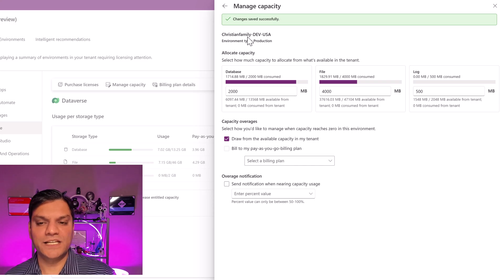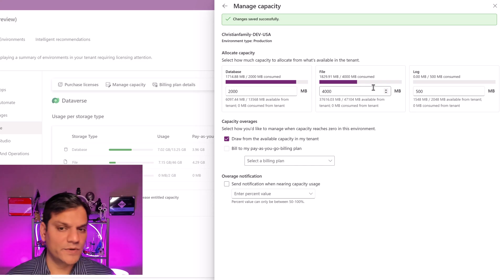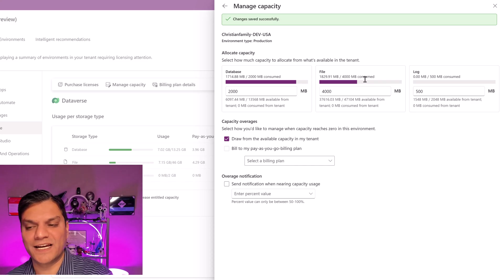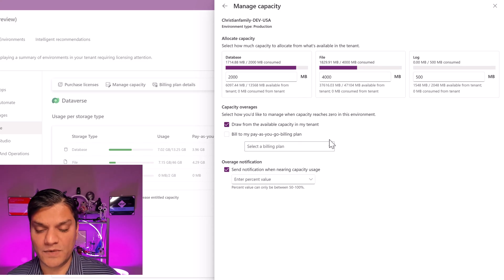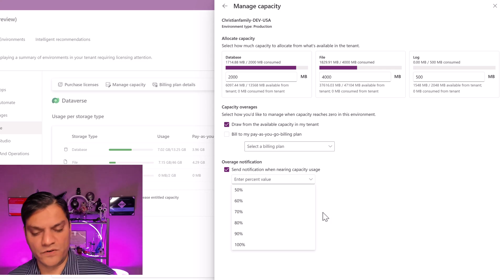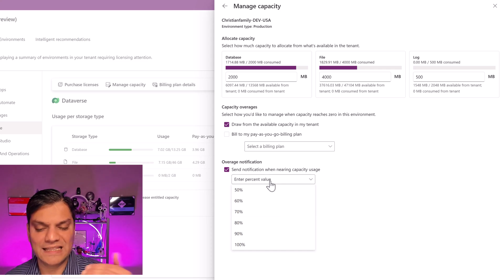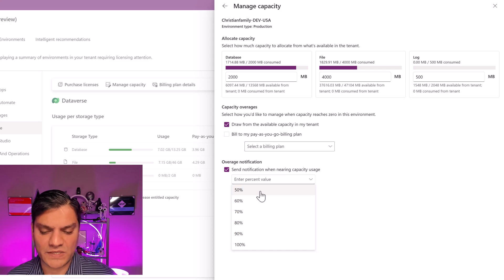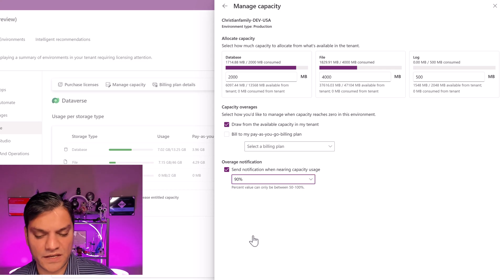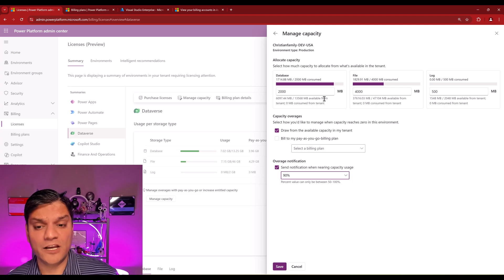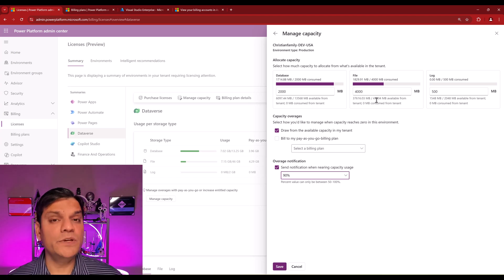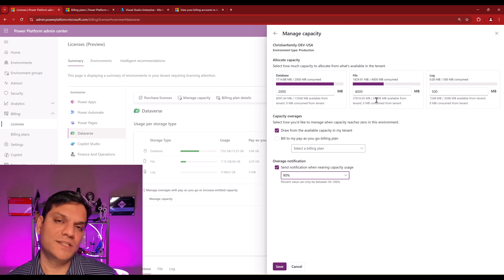I clicked Save and it went ahead and said 'change is successful.' It also gives me a little graph overview, so pretty quickly I can see that I'm on the high side. Before we leave, there's also the overage notification setting — since we've put in some limits, we can say that at a certain percentage, we want to get a notification. The options range from 50% to 100%, and I'm going to keep mine at about 90%. If I hit that 90%, go ahead and send me some notifications. This is how you handle capacity directly at the environment level — you can put in hard numbers for database, file, and log.